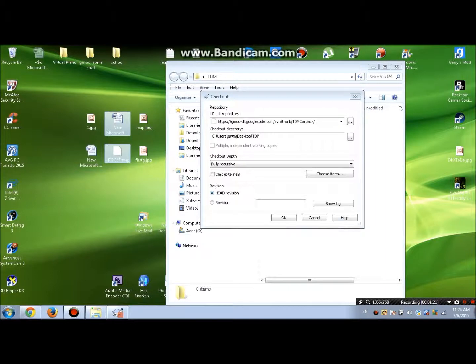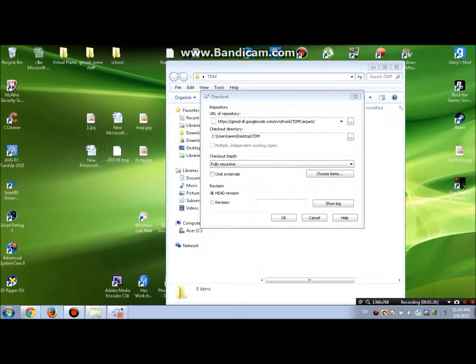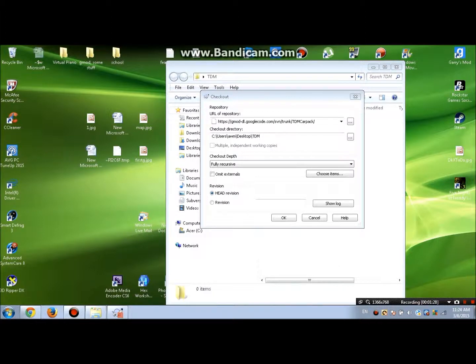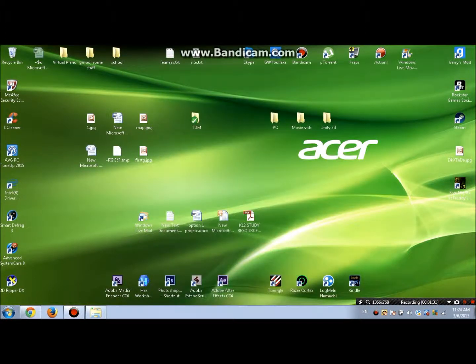When you press OK, it starts downloading. I already have it, so it starts downloading the card pack. It takes about an hour depending on your internet speed.